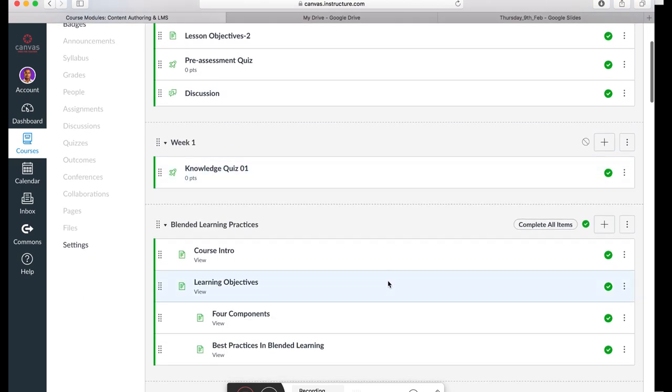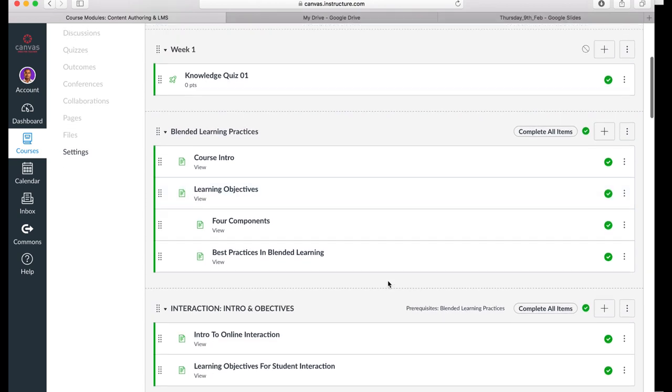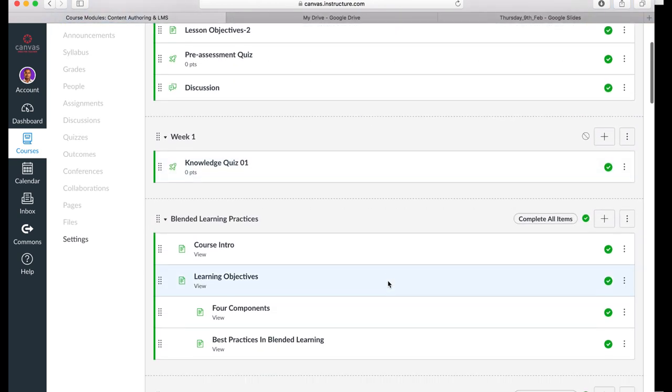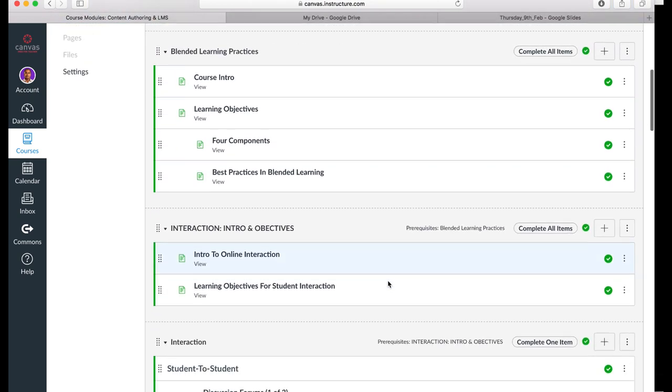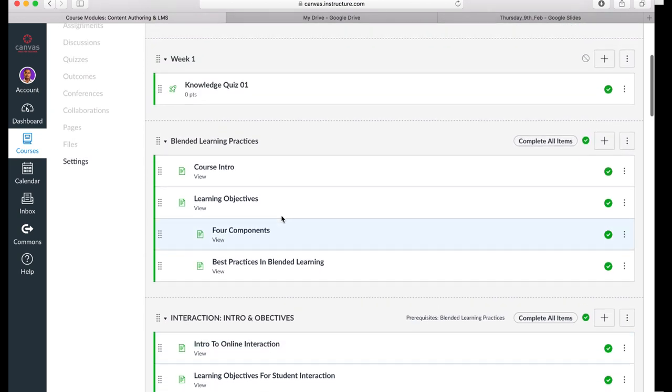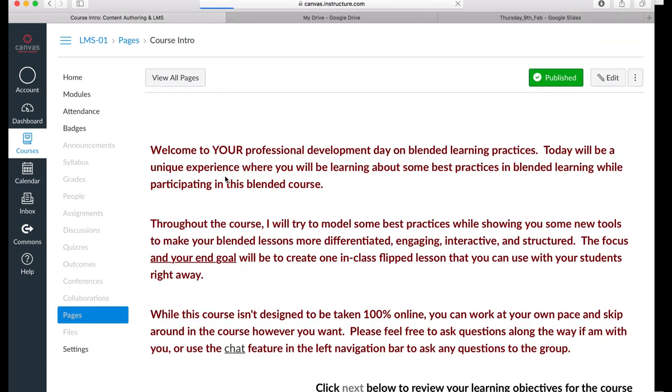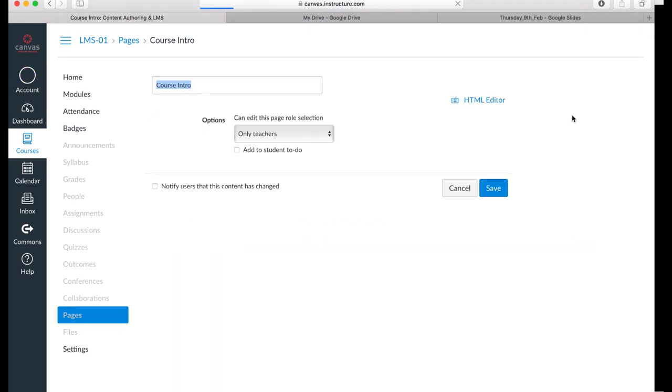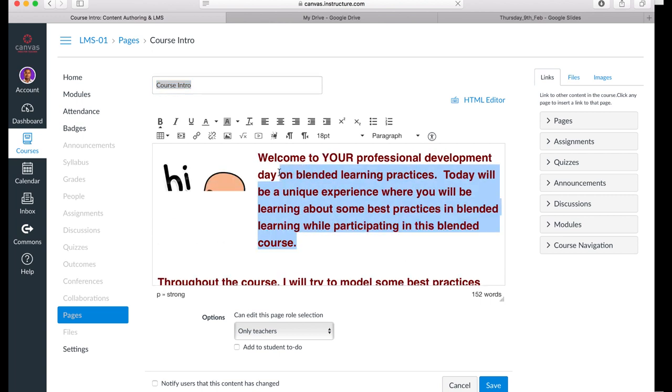This is not just a template, but an annotated guide to designing a quality blended learning lesson experience in the Canvas learning system. Participants of this course can very easily click on any of these items and read many of the descriptors provided on these pages.